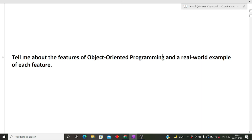The next question was: tell me about the features of object-oriented programming and the real-world example of each feature. This is similar to the four pillars of OOP — abstraction, polymorphism, inheritance, and encapsulation. You'll have to explain each feature to the interviewer and give a real-life example. I've made a separate video on this question on my channel explaining step by step how to answer it. The link will be in the description box.